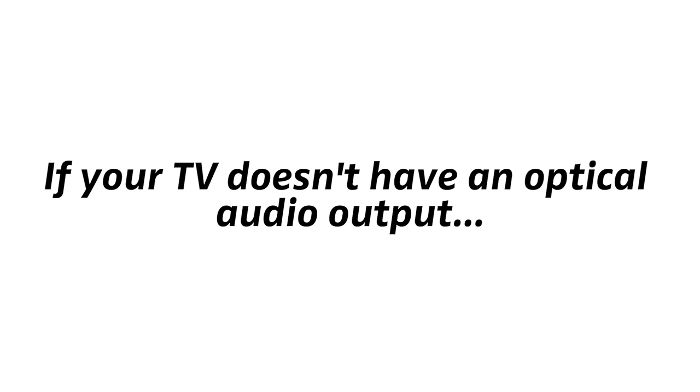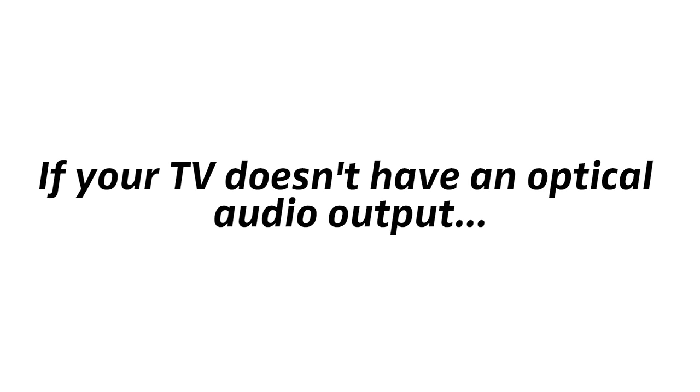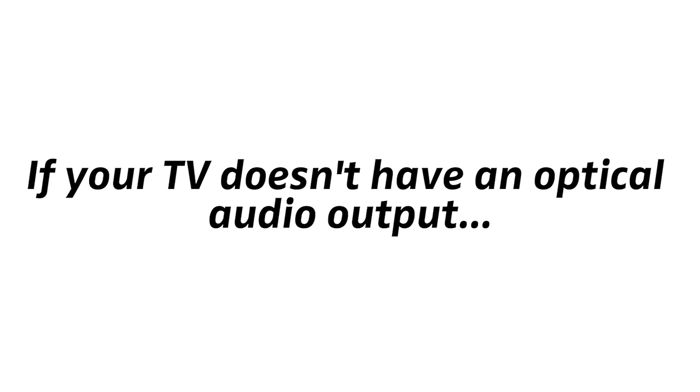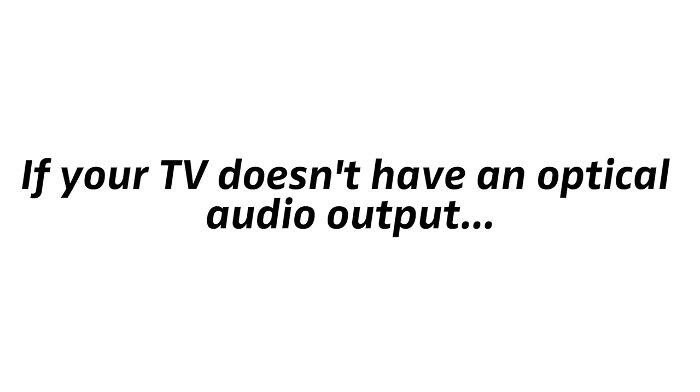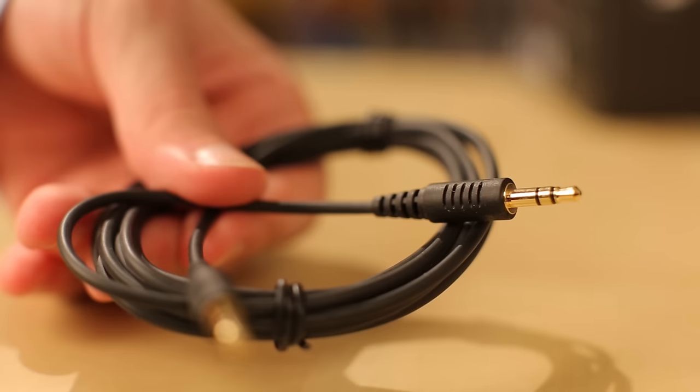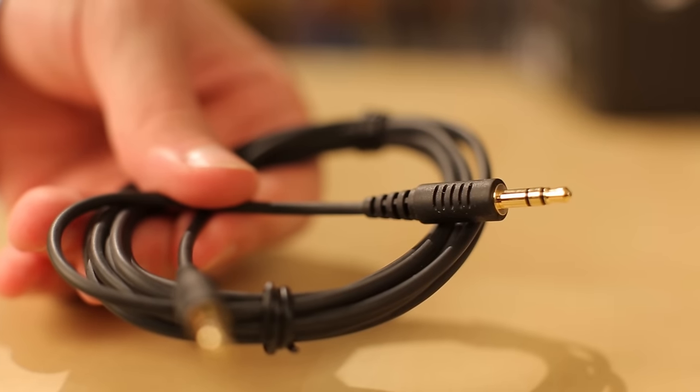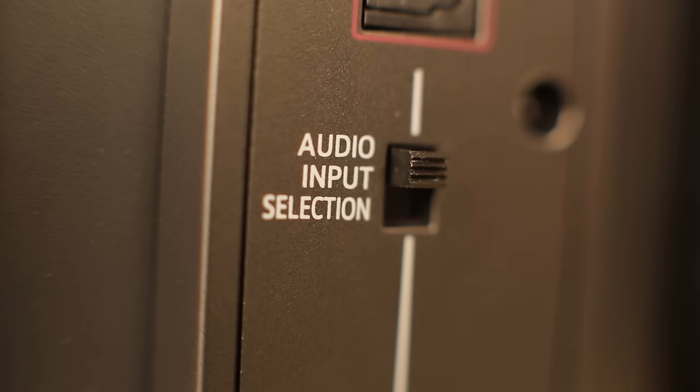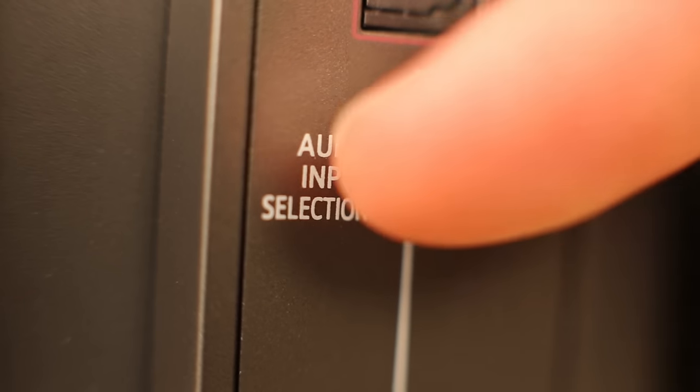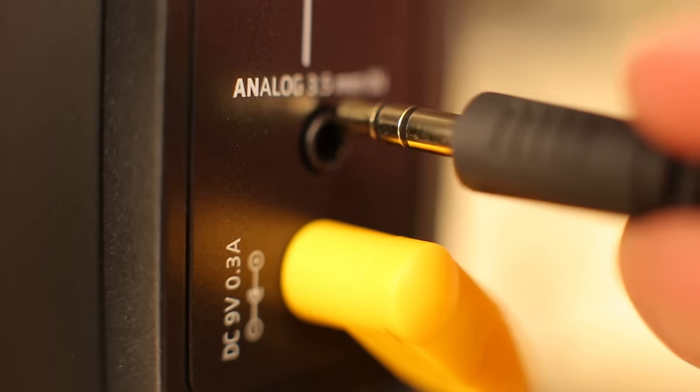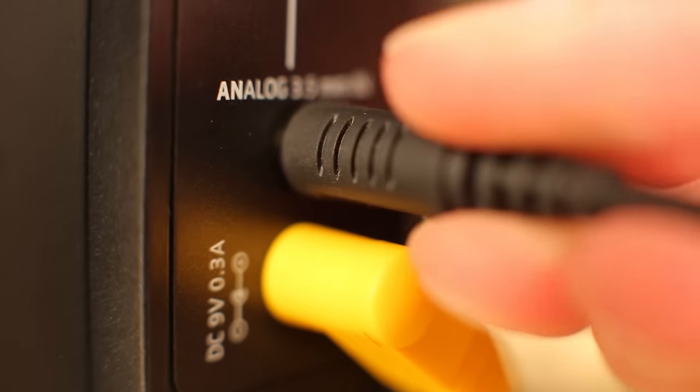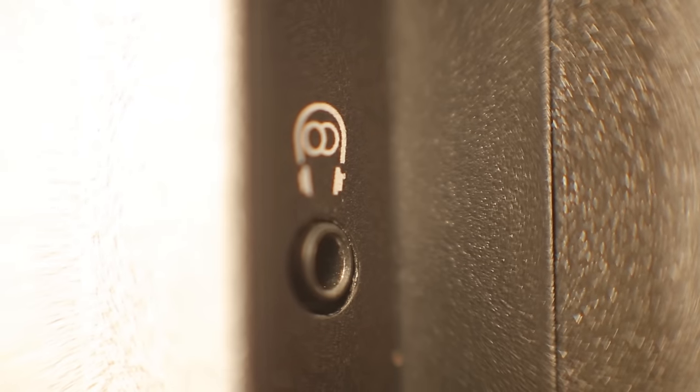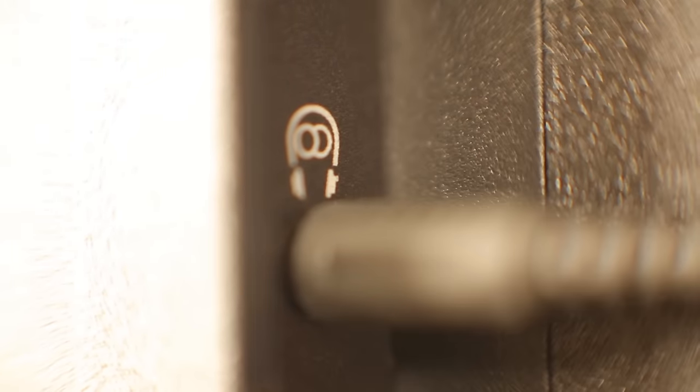If your TV doesn't have an optical audio output, or it is in use for other equipment, you can also connect over analog audio with the included audio cable. At the transmitter, put the switch in the lower position. Plug in the audio cable, and at your TV, insert it into the headphone output. Done.